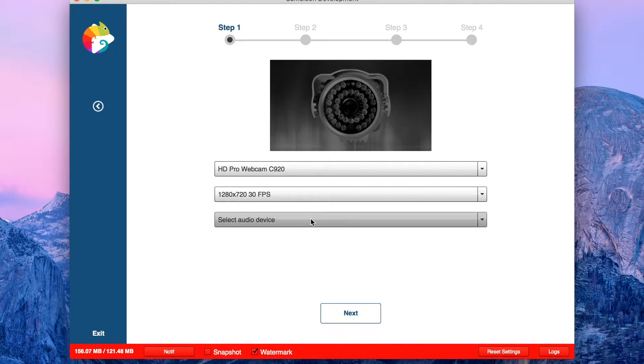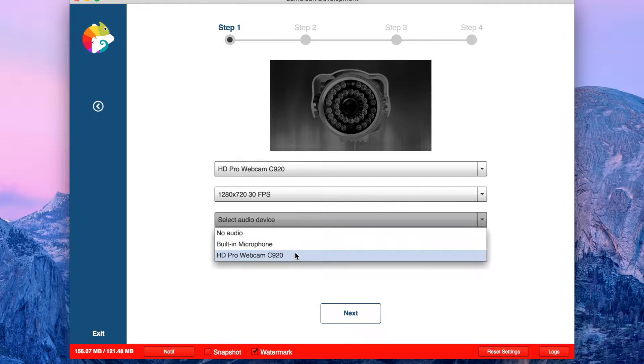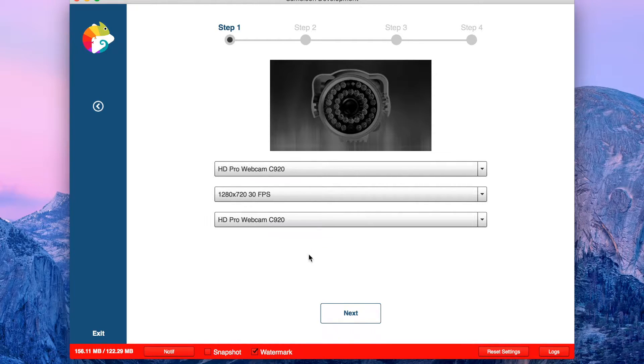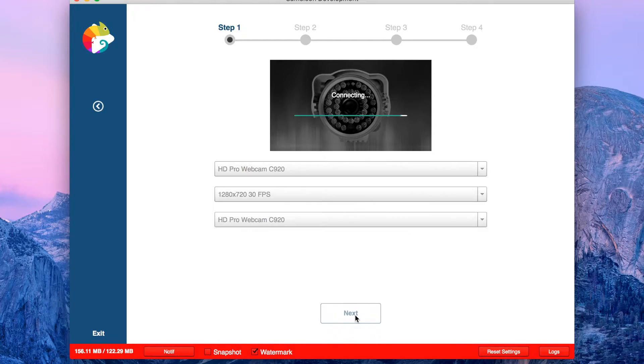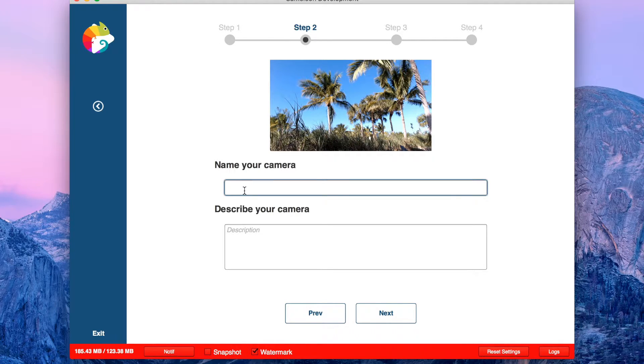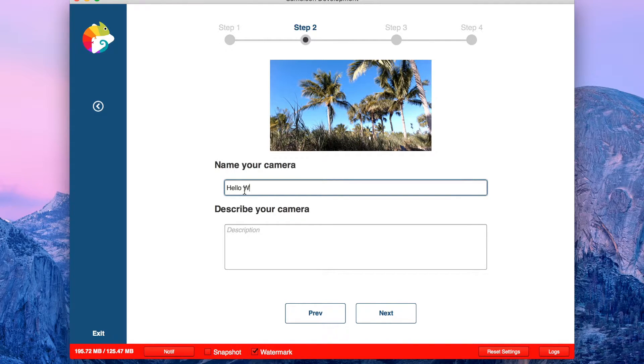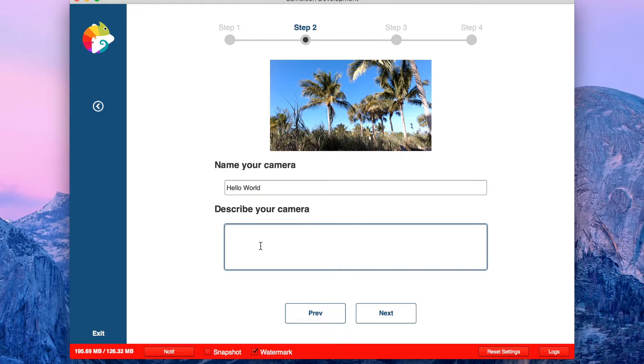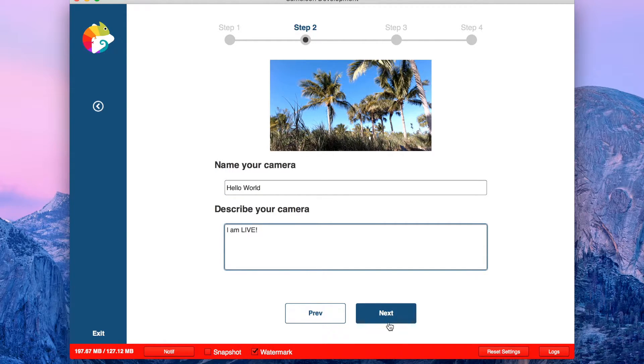Select the device. I'm going to select the cameras. Next. Here you're going to see the preview. Name your camera. Click next.